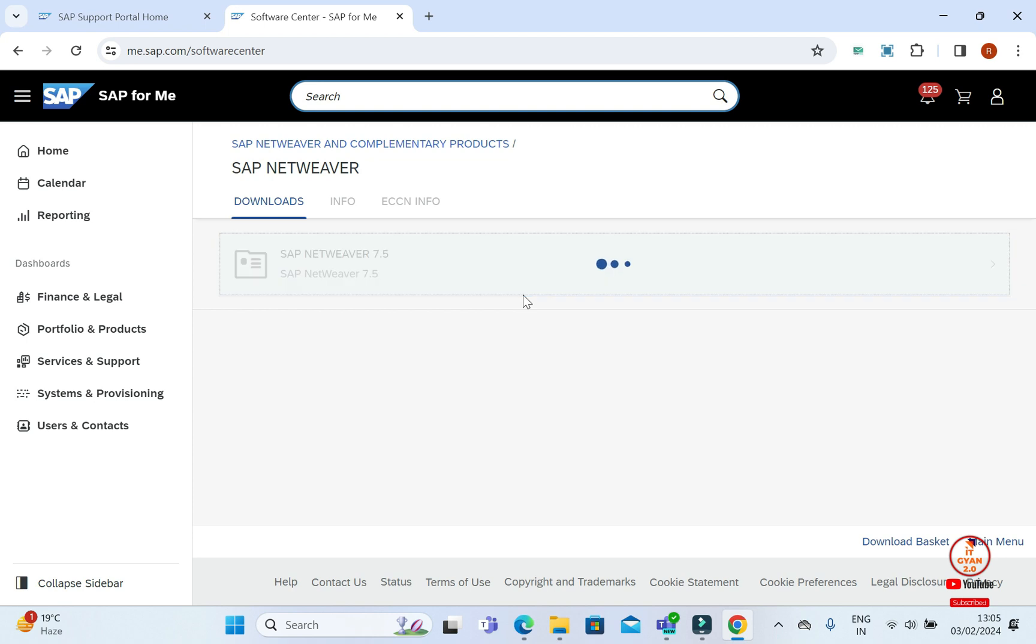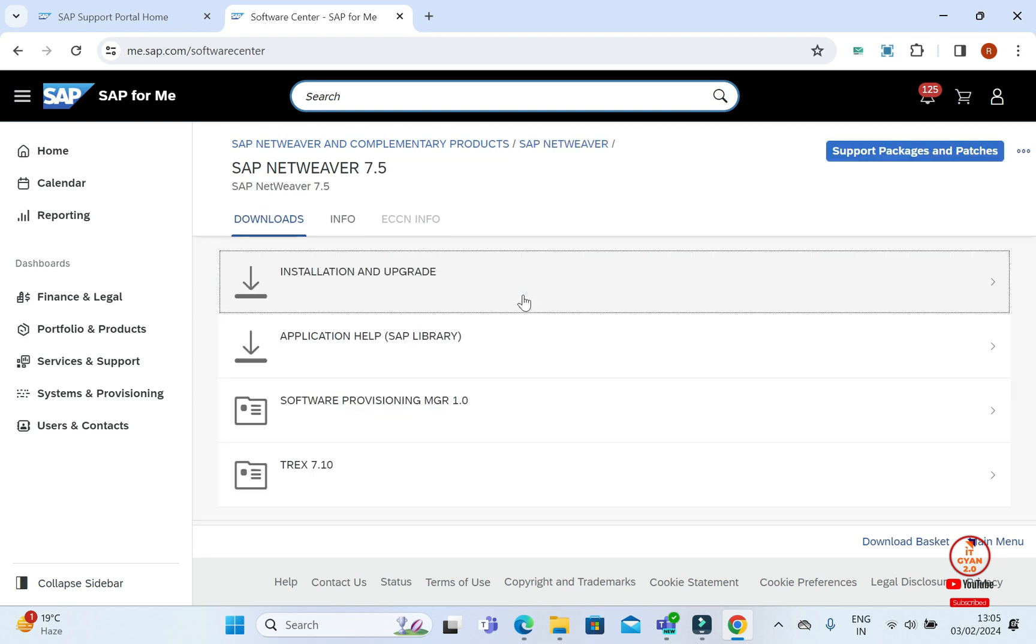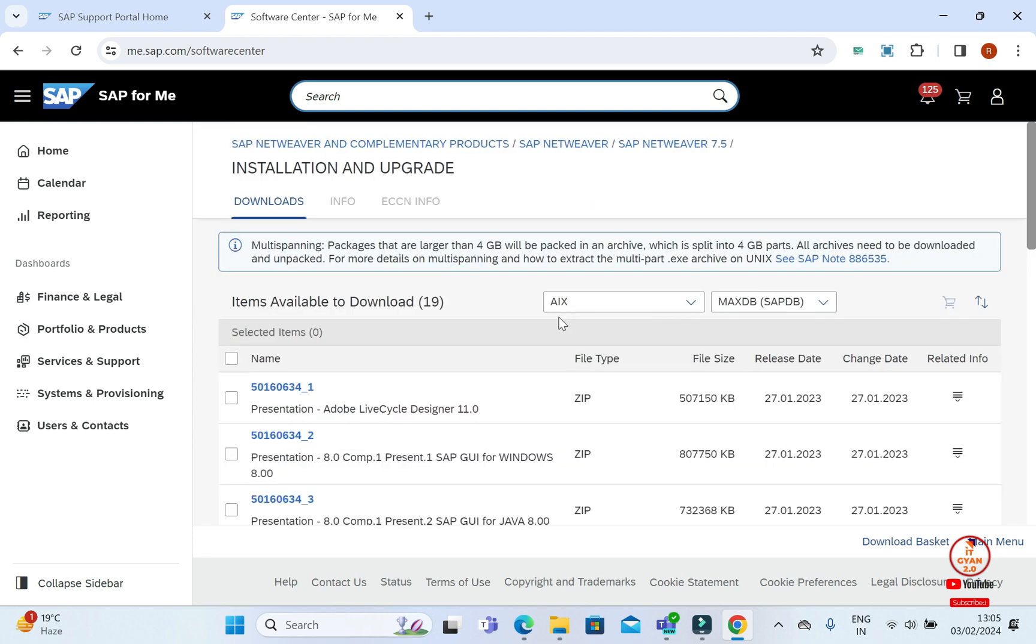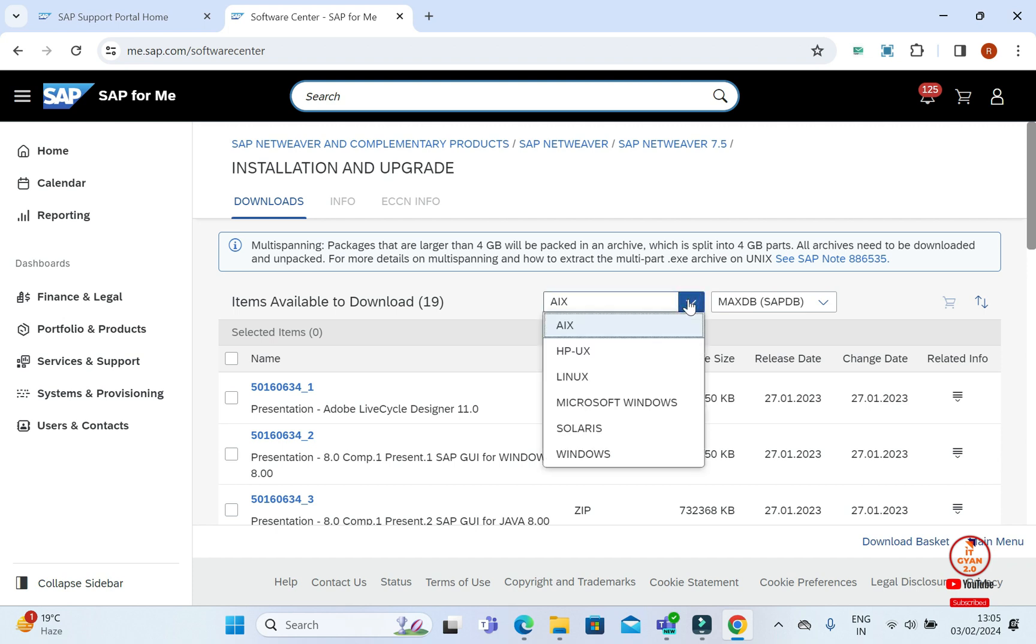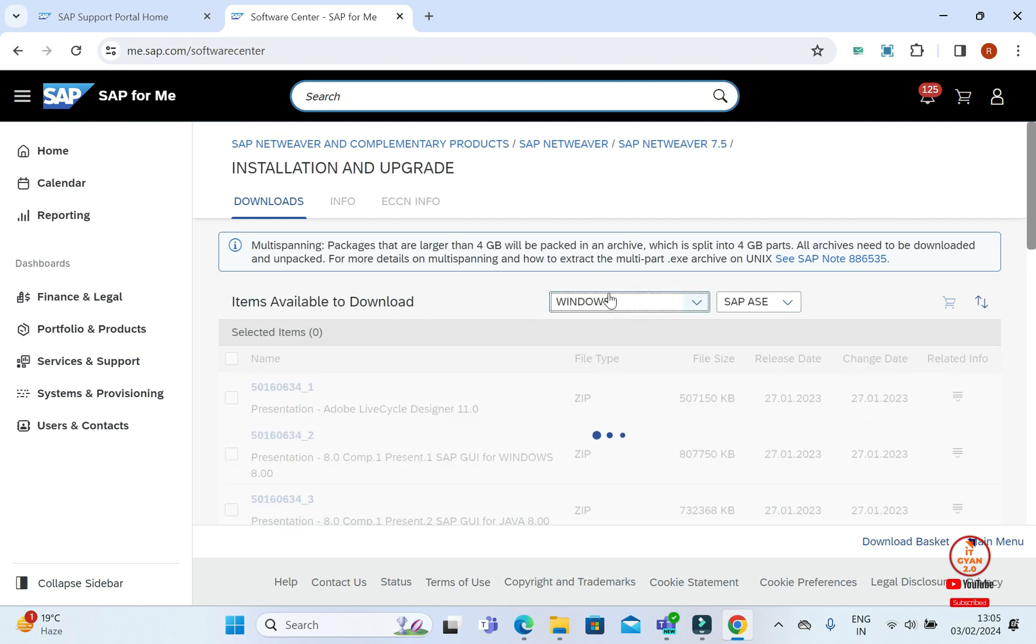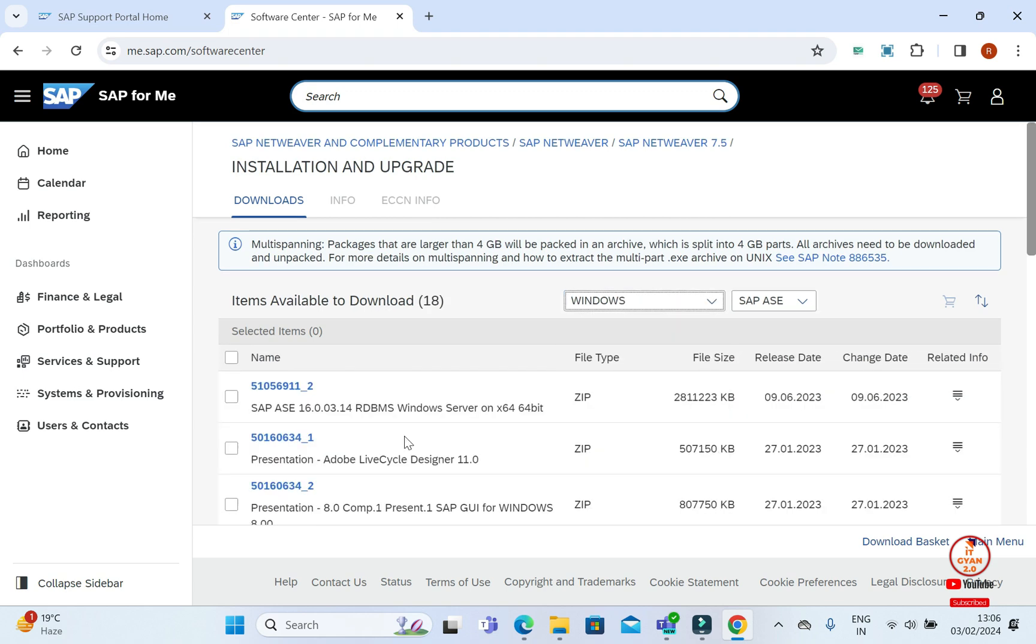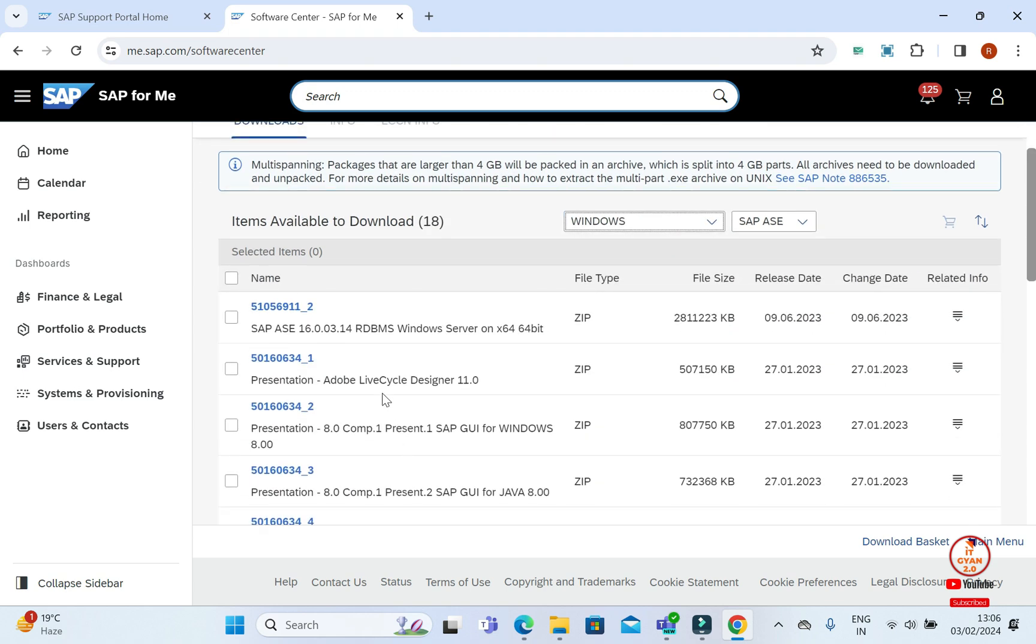Again, we will click on SAP Netware and Installation and Upgrade. And here, according to your OS, you will select. My Windows is for Windows. You will select your Windows. And here you can see that Adobe Lifecycle Designer, the latest 11.0 is.